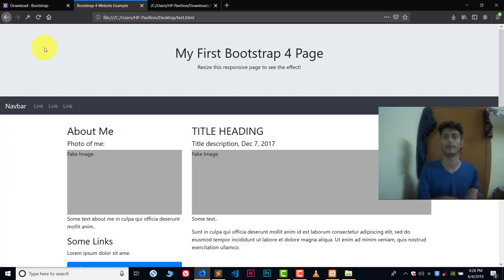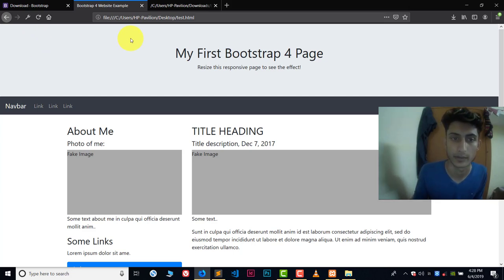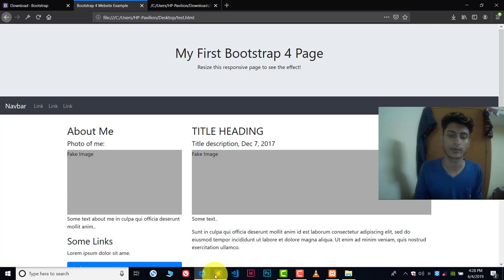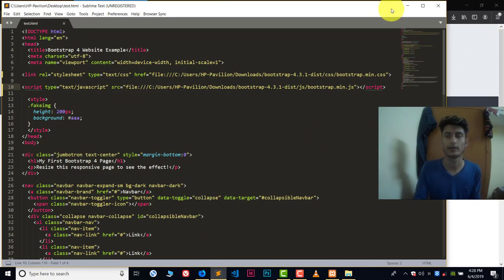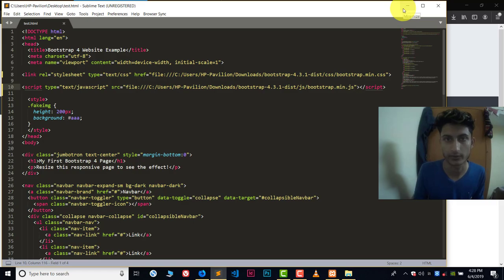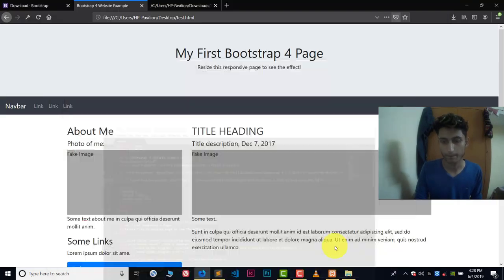Go to your project, refresh, and it's working! This is how you use Bootstrap offline in your computer systems — it's very easy. Thank you so much for watching this video. Please like, share, and subscribe. If you have any questions, you can ask me in the comment section. Thank you so much, bye, take care.